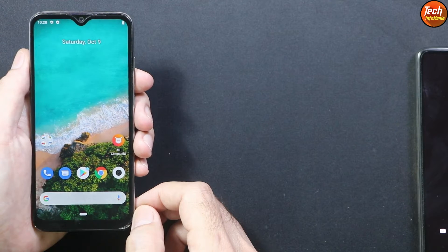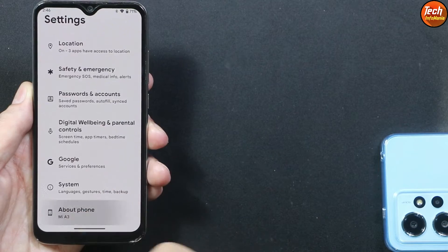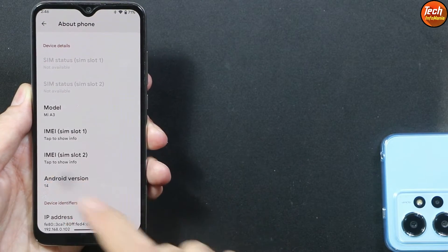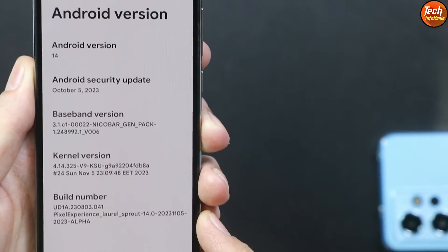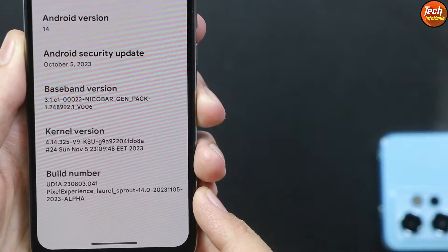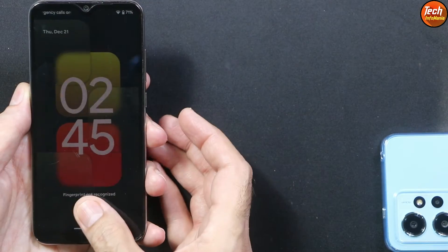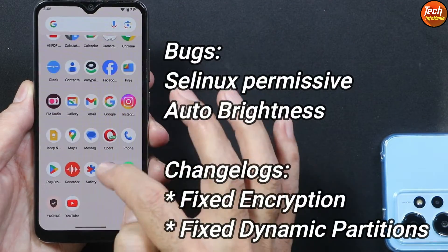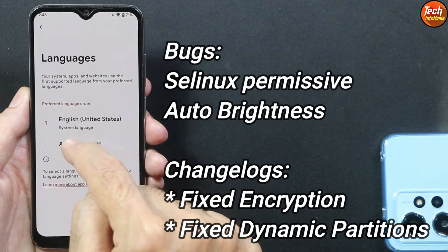Good morning, good afternoon, and good evening everyone. Today I have the Xiaomi Mi A3, and I was getting requests to flash the Android 14 latest release ROM on Mi A3. Today I'm going to show how to flash it. I have already flashed the ROM and most things are working.